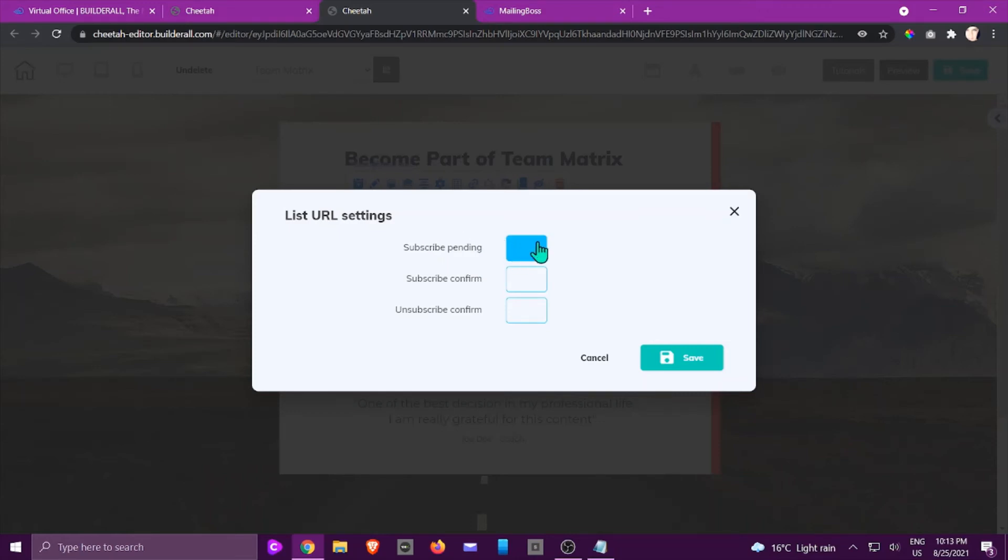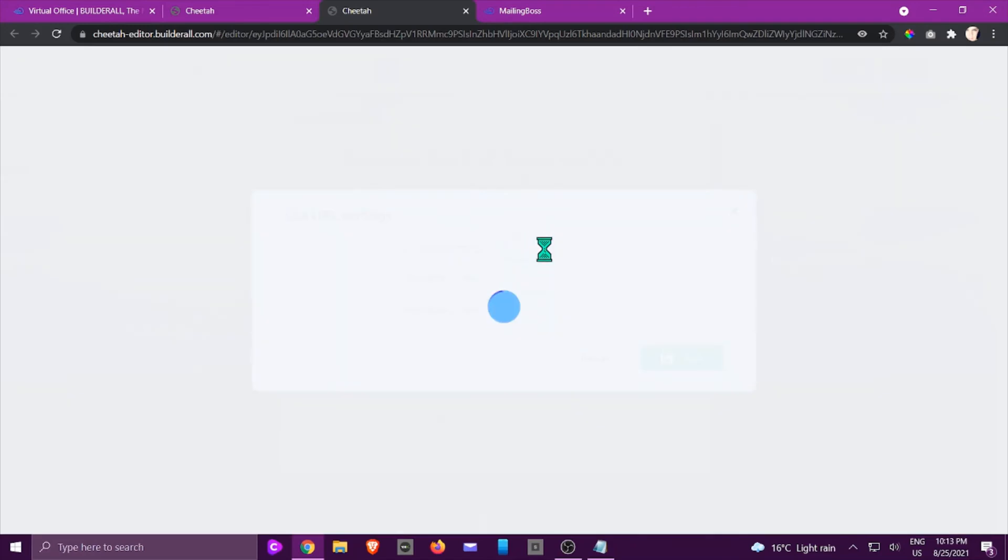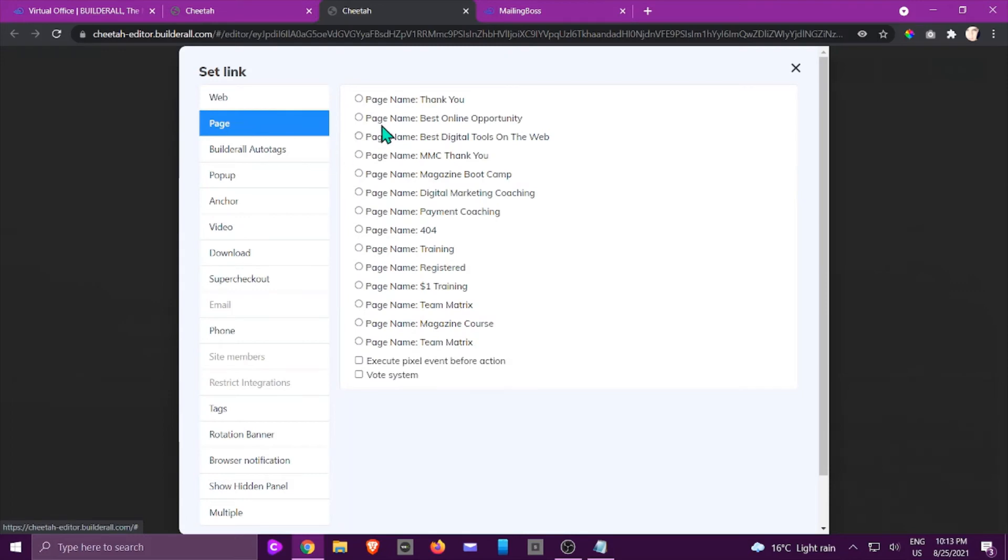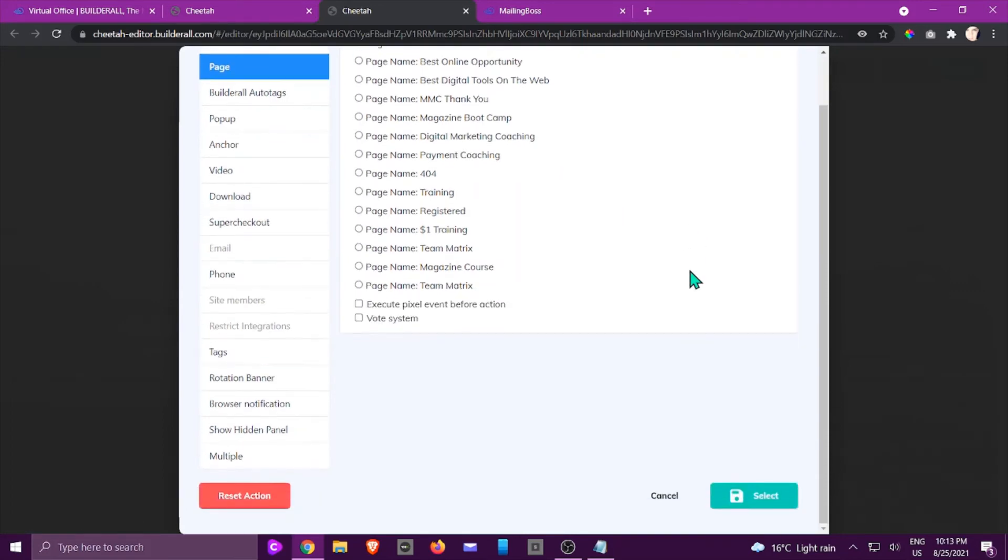If you have got a thank you page there that you need to send them to, this is where it's going to happen. If you click on that and the page has already been created, you would be able to go and click, and it says the thank you page that you've created, and you're going to select it.